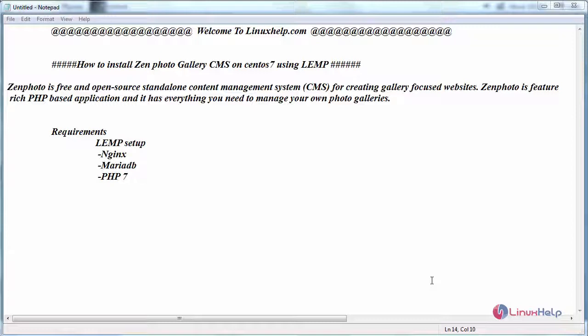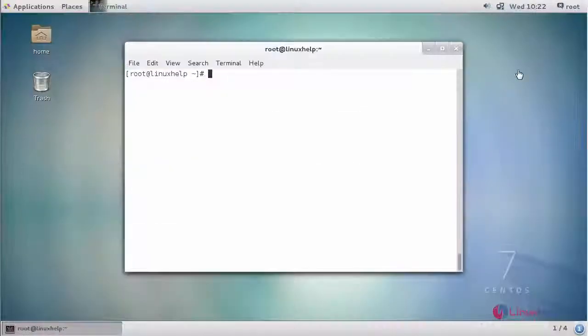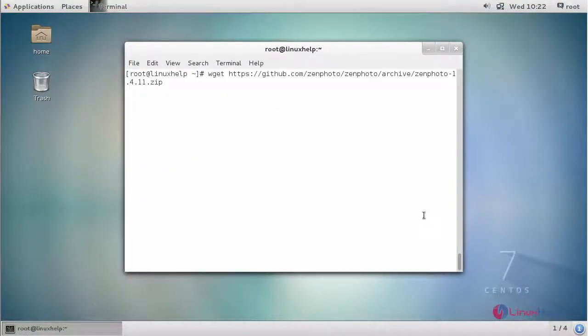Now switch to your terminal and download the Zenphoto package. Go to its official website and get the latest stable package link, then download it using the wget command.